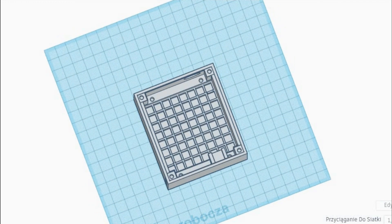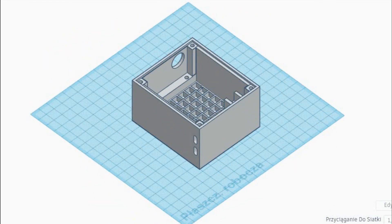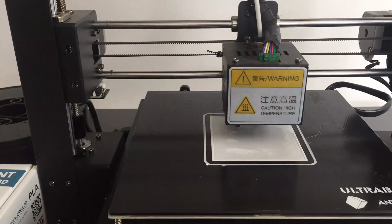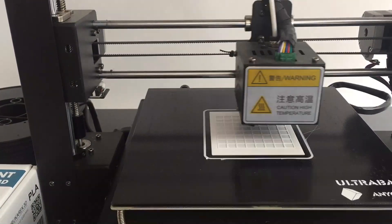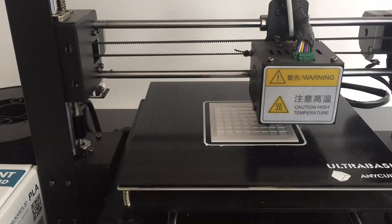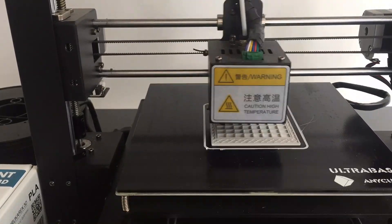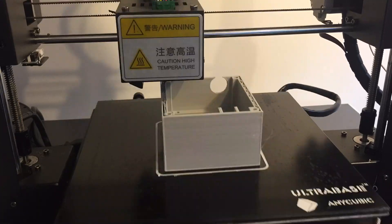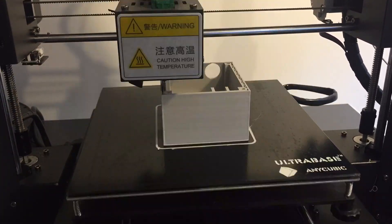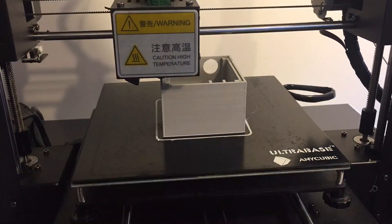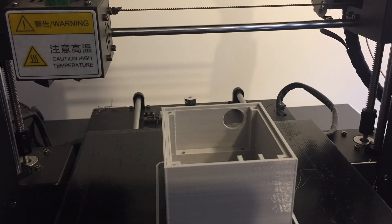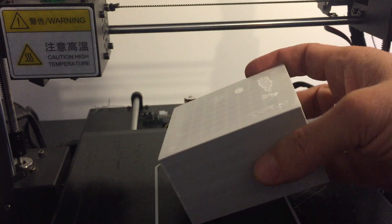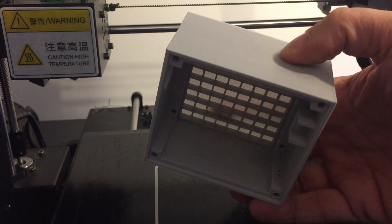After adding some additional fine details to the case, the design is now ready to be printed. It looks okay — it will be a few weeks before I can check if all the components properly fit into it, but for today's video it will do.